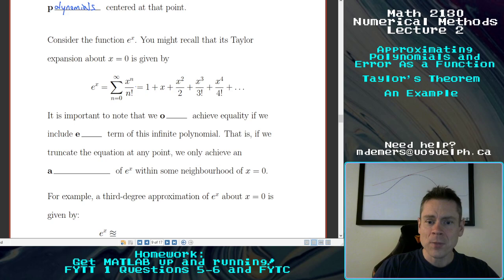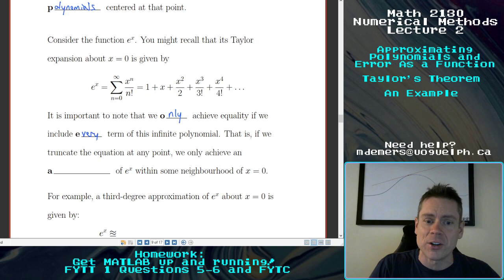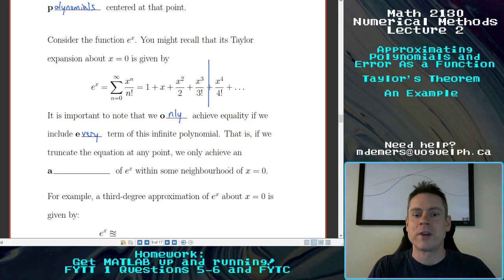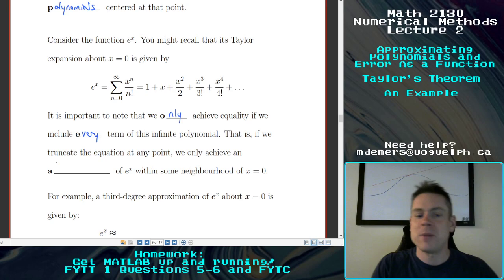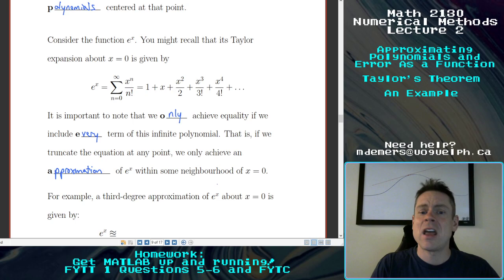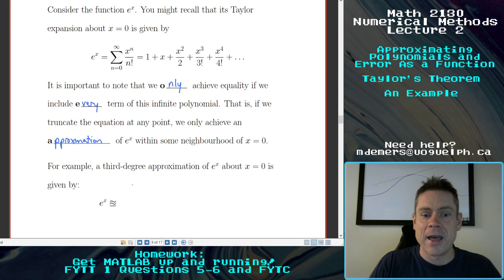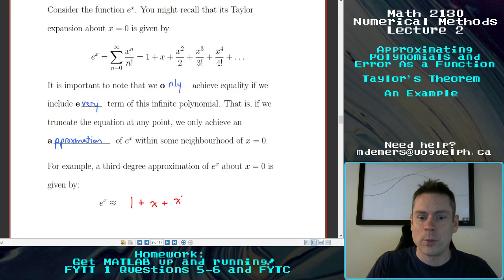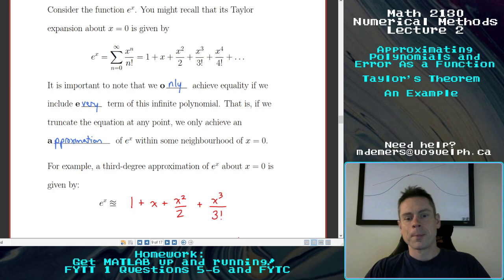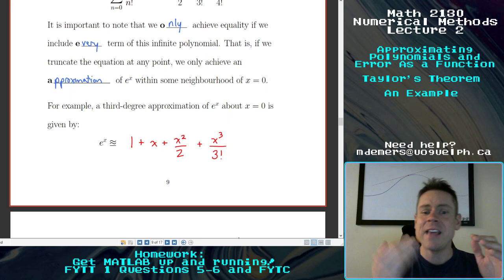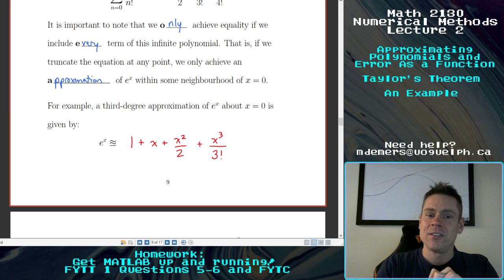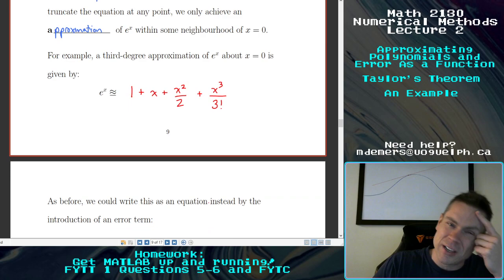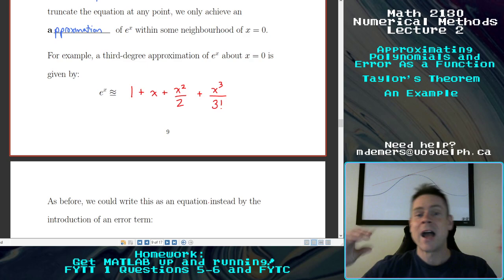Note that we only achieve equality if we include every term of this infinite polynomial. If you truncate the series at any point, you get an approximation of e to the x within some neighborhood. That approximation could be first, second, third, or eighth degree — however many terms you take. A third degree approximation of e to the x is approximately 1 plus x plus x squared over 2 plus x cubed over 6. And using the same logic as before, I can turn this into an actual equation.